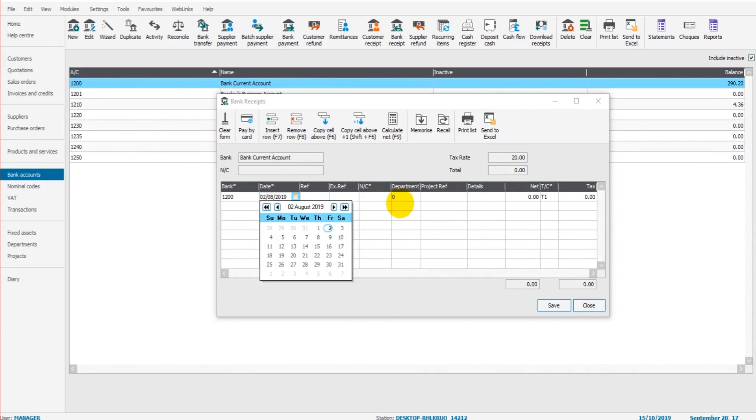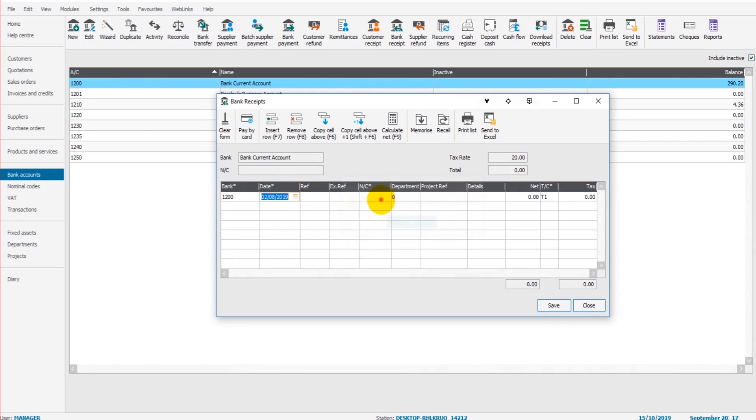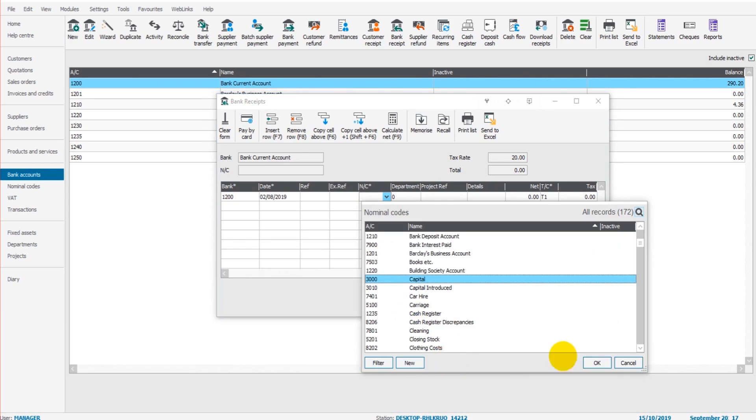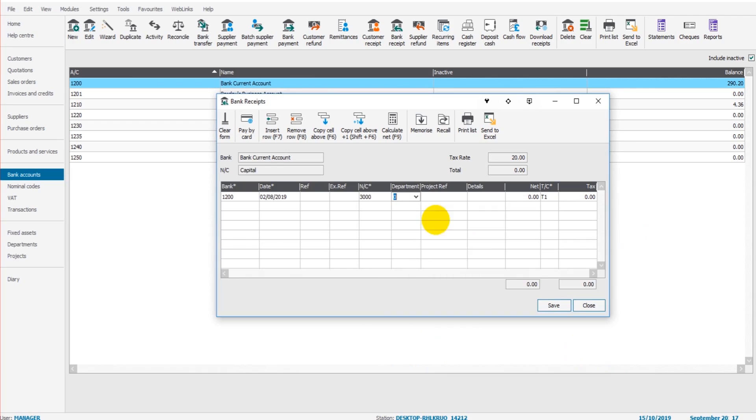It's owner's equity or director's equity that's being put into the company. Let's just find the capital account, which is just here. 3000, owner money in, £500.